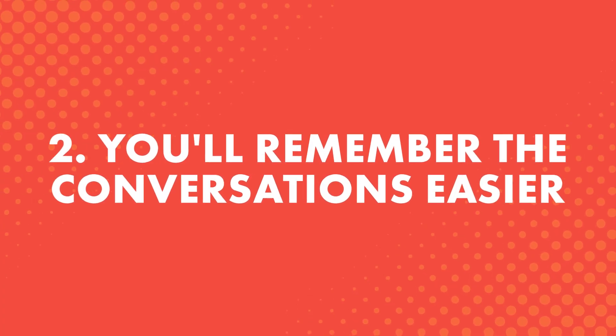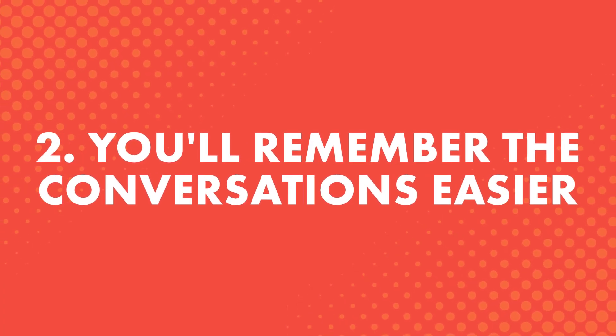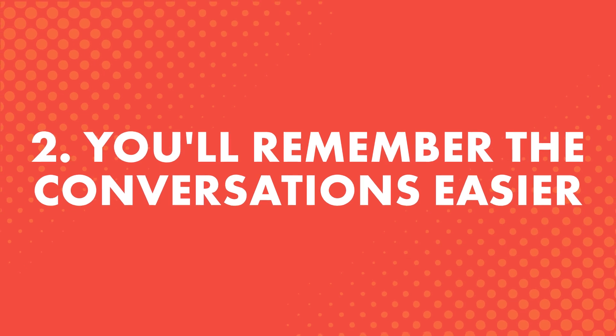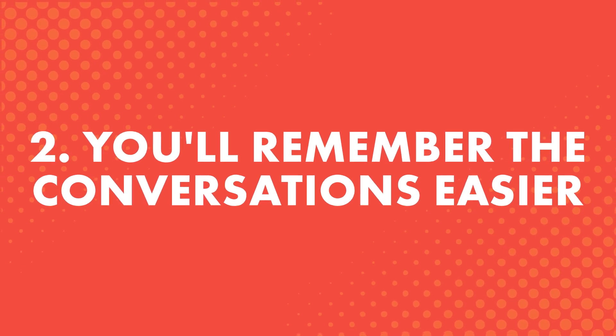Second, you'll remember the conversations easier. Listen on repeat, like you would with a song, and the words, phrases, and grammar rules will stick better. And the more you come back to re-listen, the better it will all stick.